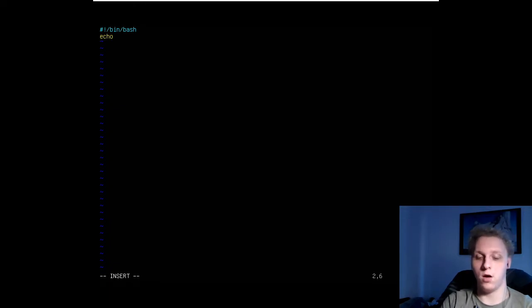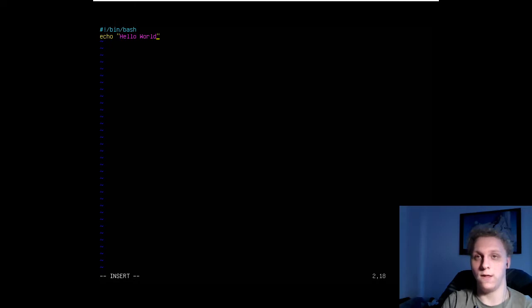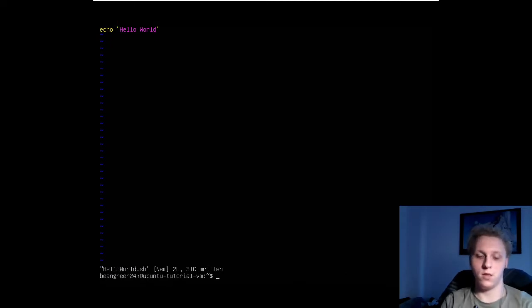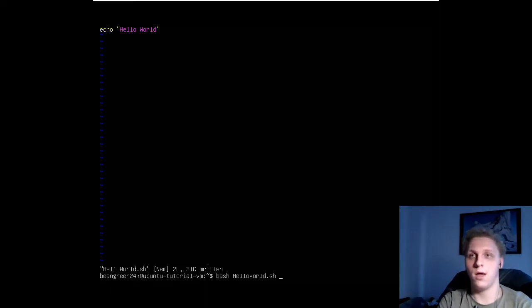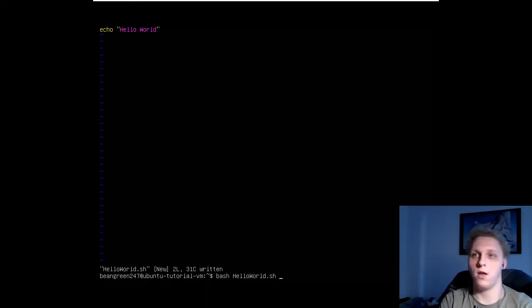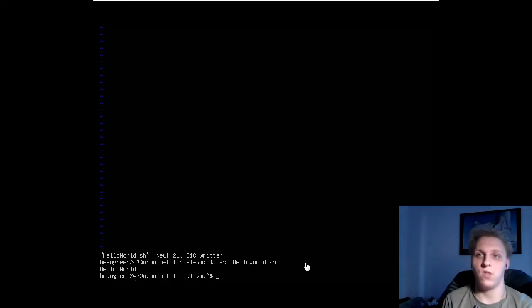Our first script will essentially contain just one line of code. The code will be echo, double quotes, and type in hello world. Save and quit. To launch and test your script, just type in bash and the name of the script. Just type in the first two letters and tab, it will already complete. Once you run it, you see it printed out hello world just like we set it to.